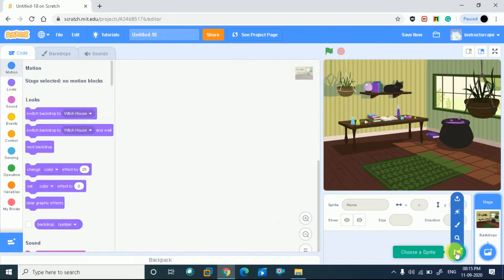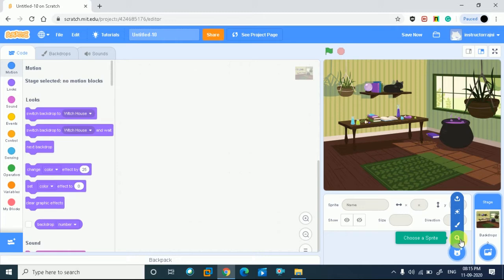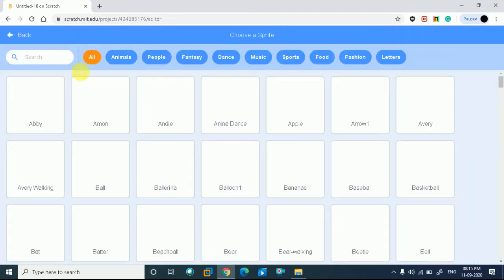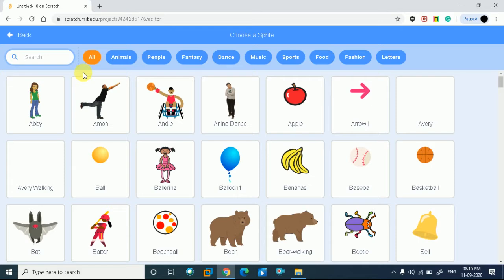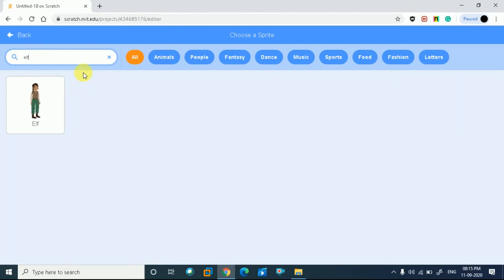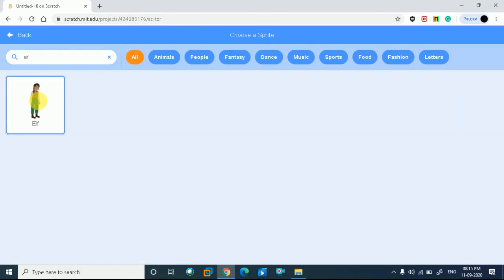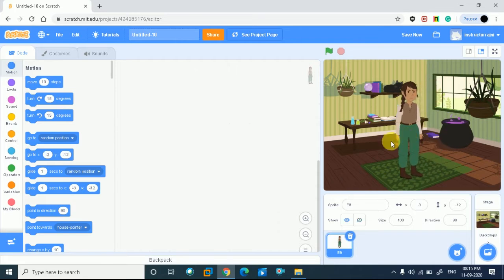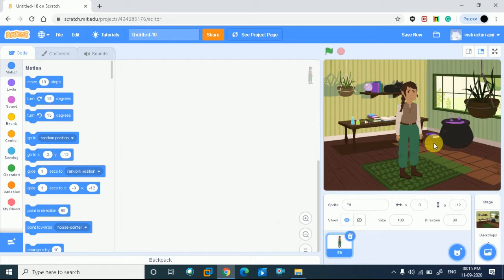Now we will choose a sprite. I will choose a sprite by searching. So I will simply write because I know my name. I simply write and I want to change the backdrop.